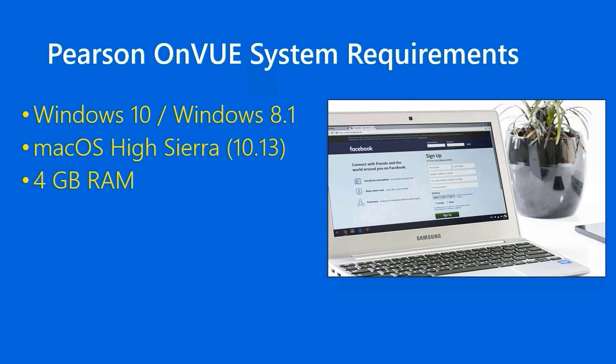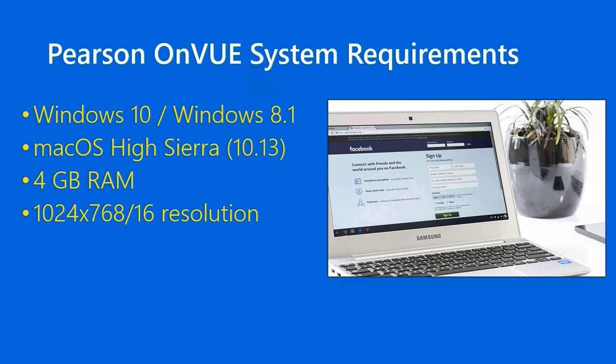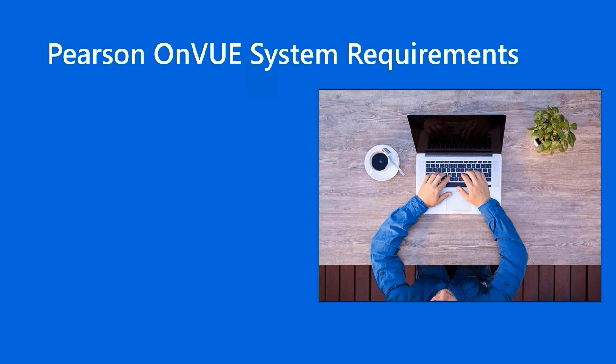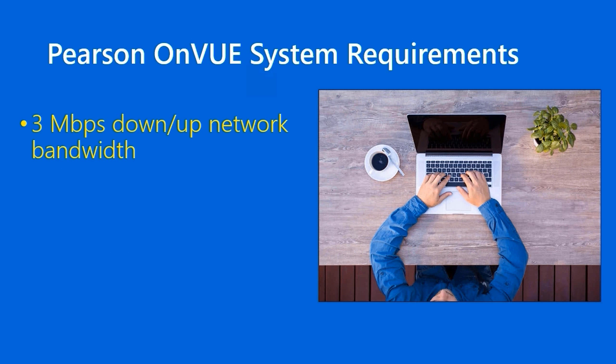The system has to have at least four gigabytes of RAM. Your screen resolution has to be at least 1024 by 768, 16-bit color depth resolution. That shouldn't be too big of a bar to cross. Pearson OnVUE recommends that you have 1080p, which is 1980 by 1080 with 32-bit color. As I said, you have to be on a full-fledged laptop or desktop computer. Touch screens and tablets are prohibited.